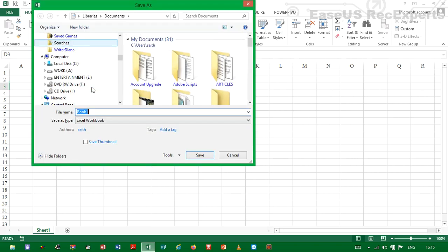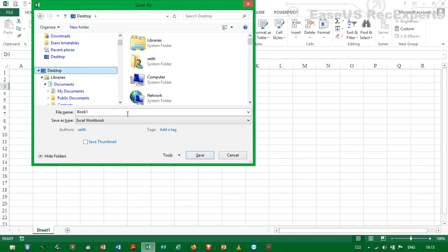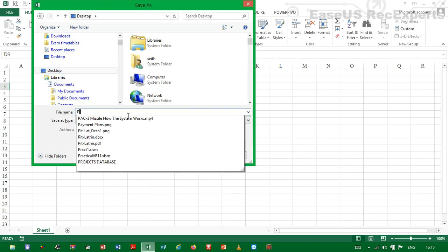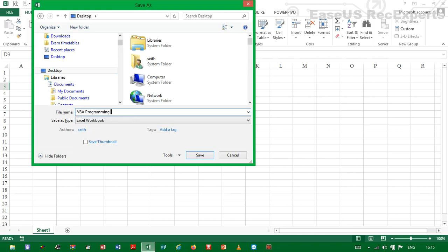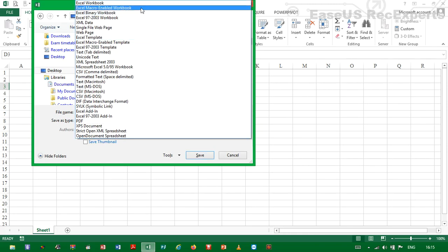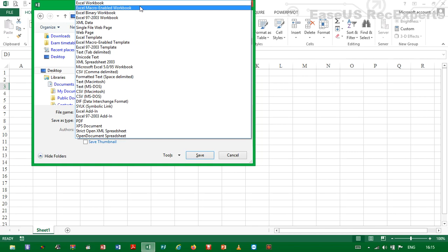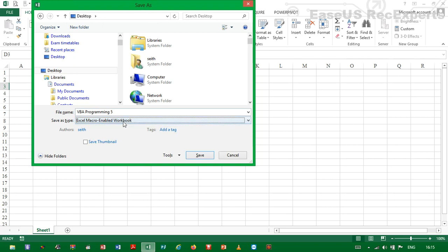Then the next thing to do before we do anything else is to save the workbook. I want us to save it at the desktop, name it VBA Programming 5. For file type, select Excel macro enabled workbook. The reason why we need to select macro enabled is to be able to write codes. You cannot write code in a normal Excel workbook, so always ensure and select the macro enabled type. Then we're going to hit the save button.